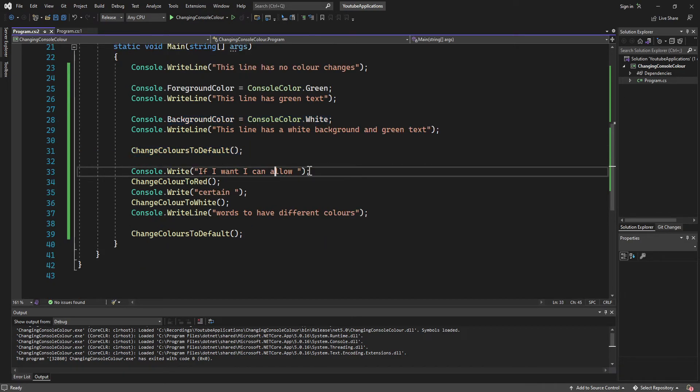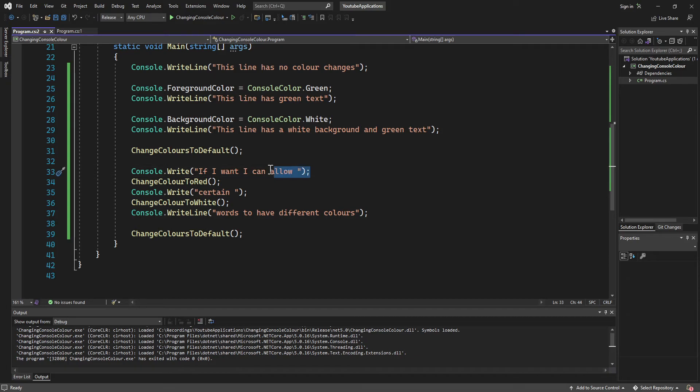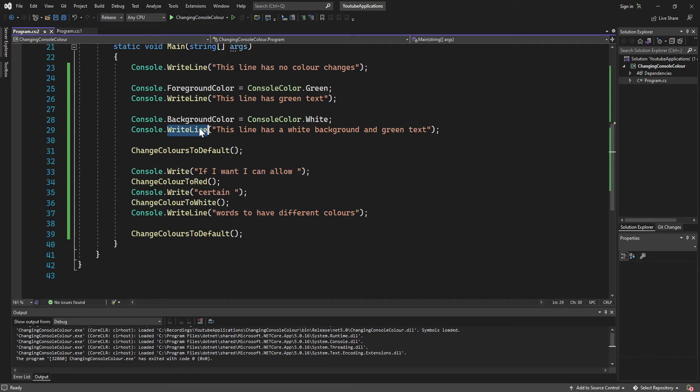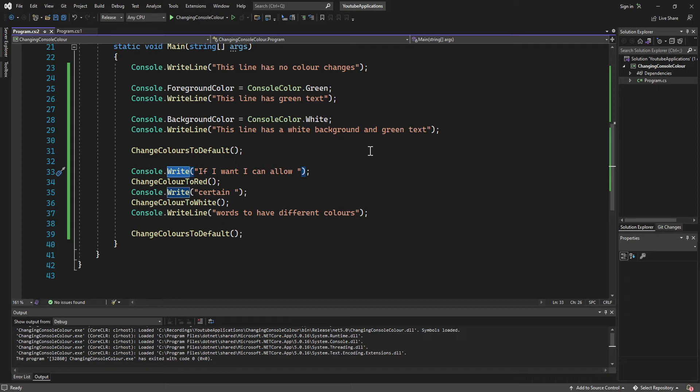We then, so instead of doing console.writeline, we do console.write. And then you can have a line that has like white text and then red text and then white text again. So that's what I'm just demonstrating right here.